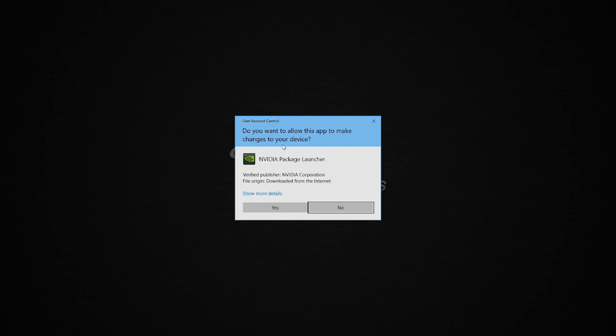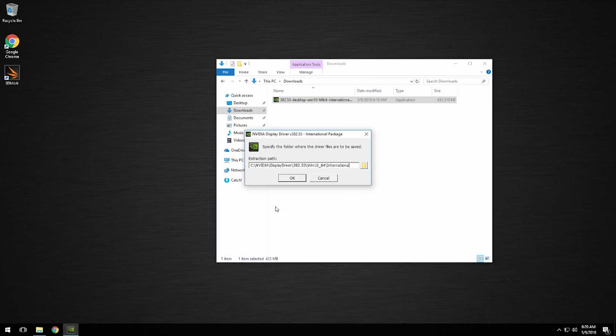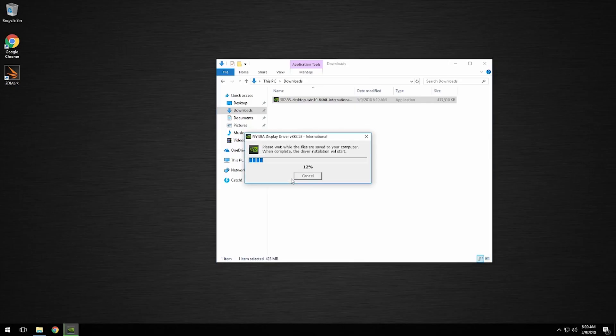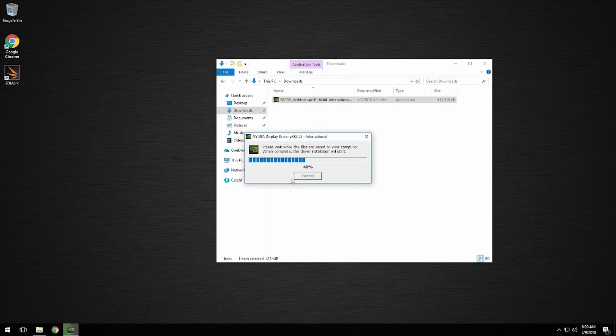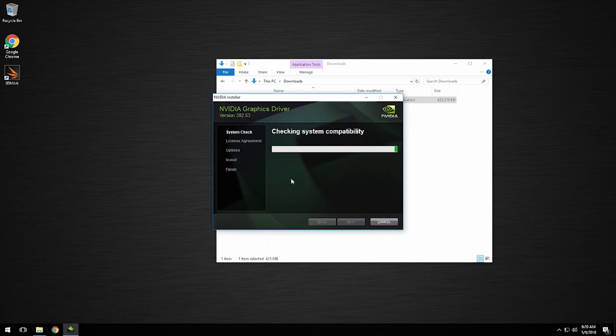Once you have done that, select OK on the prompt specifying the folder where the drivers are going to be saved. That is going to unpack the files where needed for the installation and start the installer.